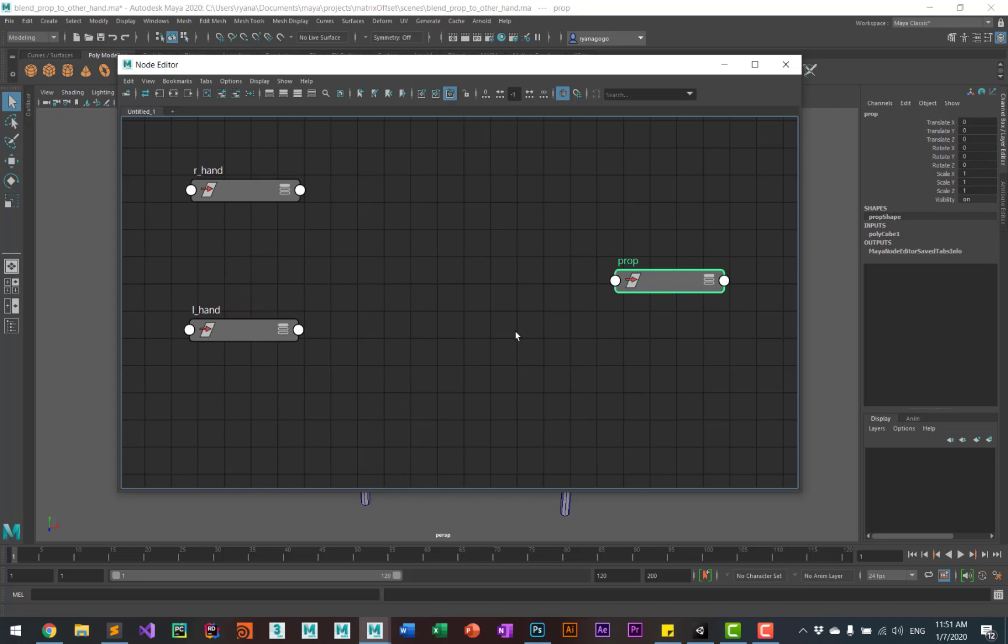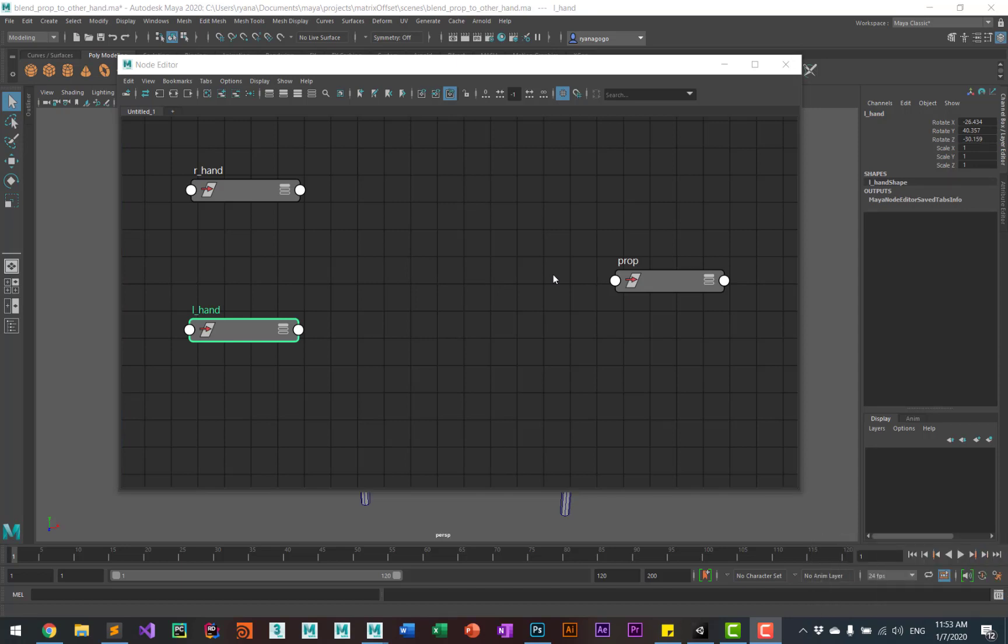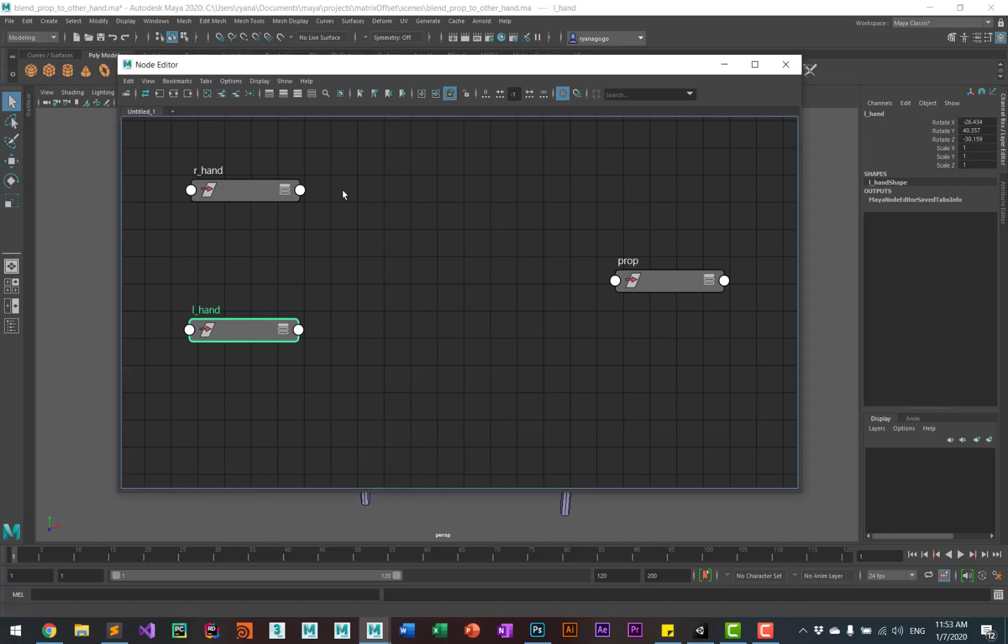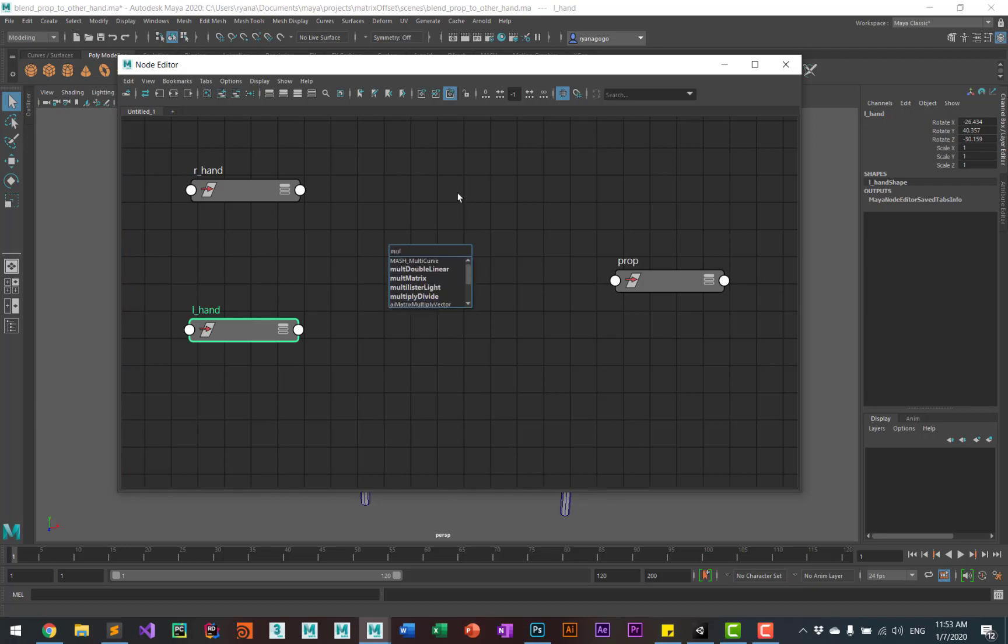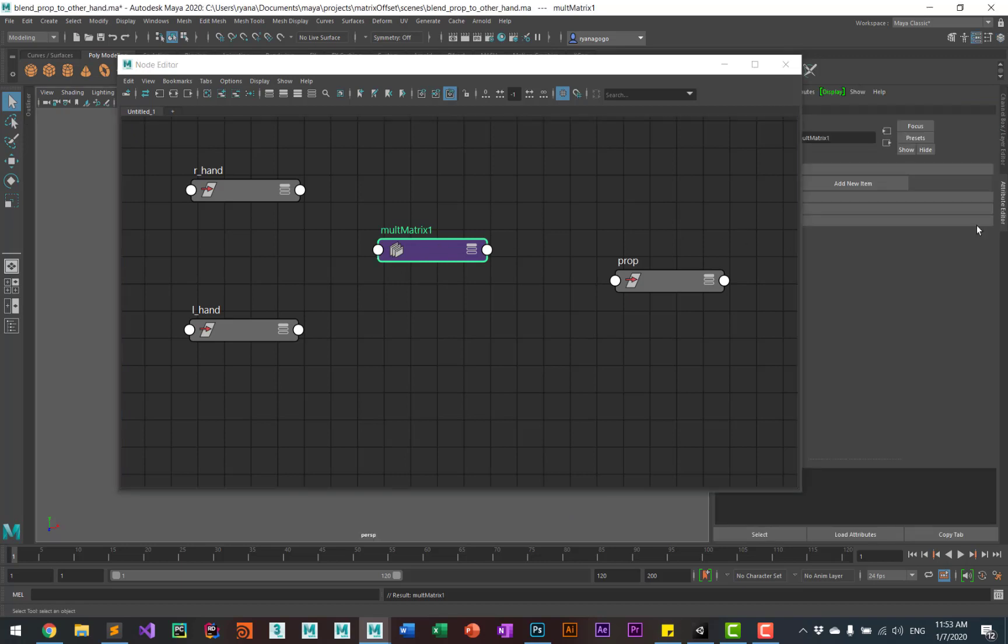So to do this, we'll start off by creating a multiply matrix node. So in the node editor, just hit the tab key. It'll bring up this little search box and you can start typing in the name. And when you see multi matrix, that's the one that you want. The node selected.